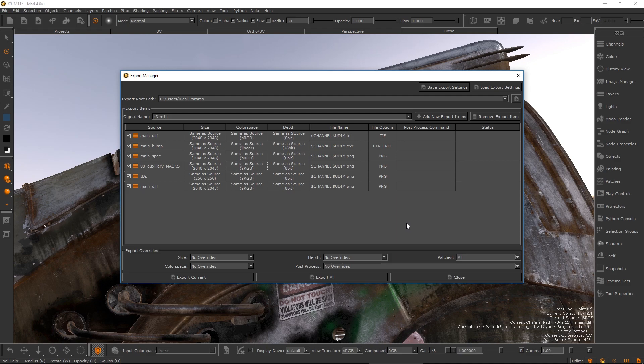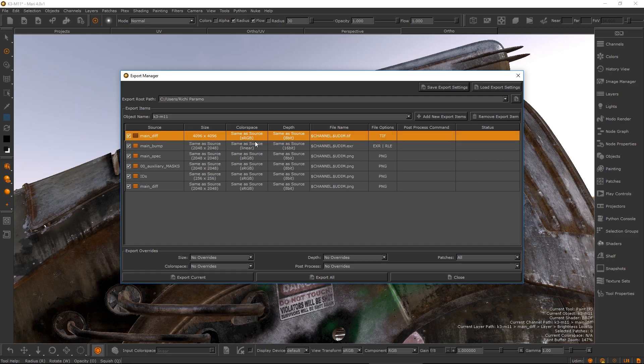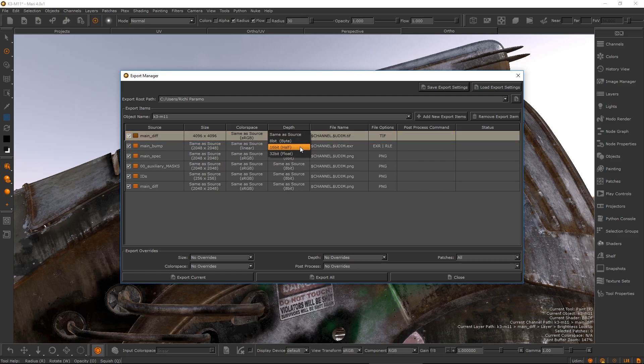Each export item displays the target filenames, file options, size, depth, and color space. The target size, depth, and color space can be locally overridden in the export manager without changing the source channel or bake point node's properties.